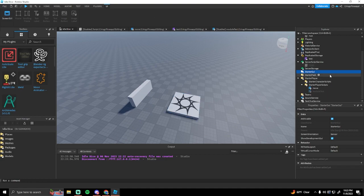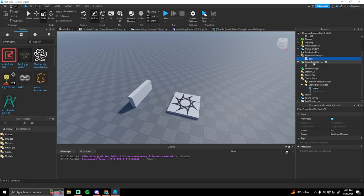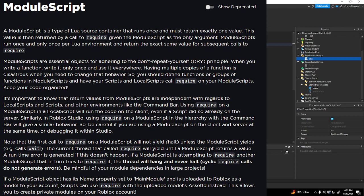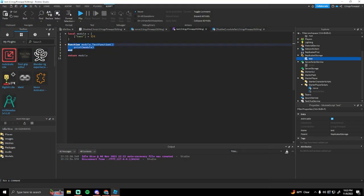Now for module scripts — I usually put module scripts in replicated storage so that if I need a server script or a local script to access them, they can. Module scripts are made for code reusability, so you can use a function or a table from anywhere inside your scripts or game. If you have a function that you want to use across multiple different scripts but don't want to rewrite it a bunch of times, you can just put it into a module script and use it from anywhere.